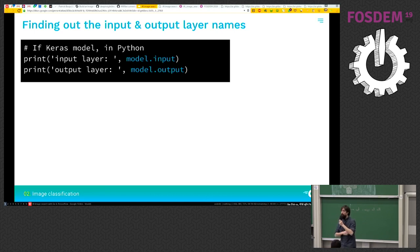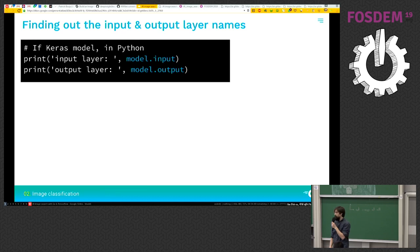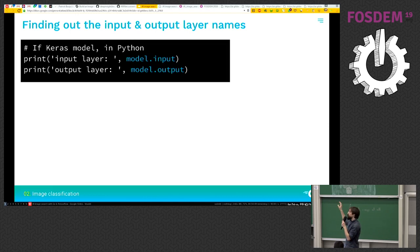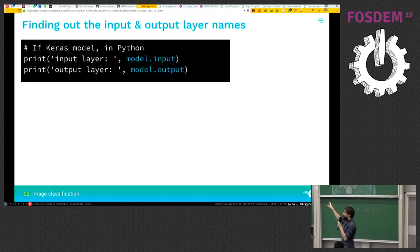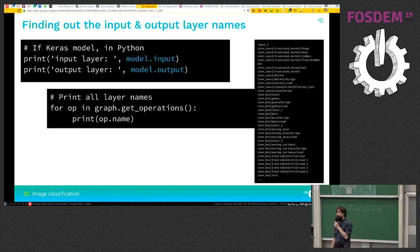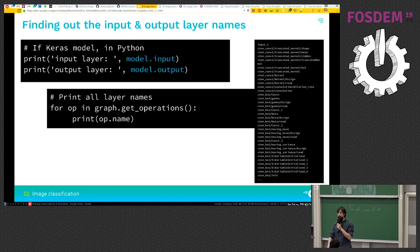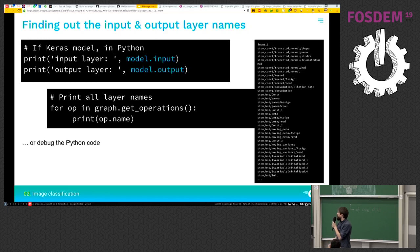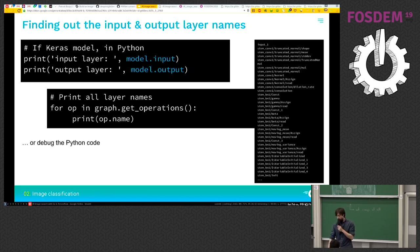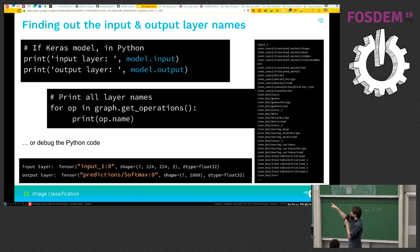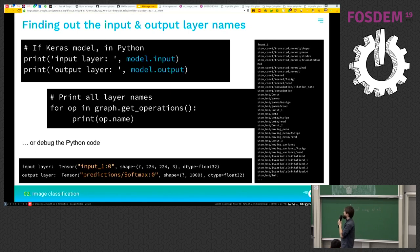So now one step that is usually simple is to find the input and output layer names. Here we're using Keras so we can just print them straight out of the model. It's one of the functions of the model. If you're not using Keras and if it's not documented, maybe you'll need to print all the operations and just look at all the names and find which one looks the most promising. Or the last solution is to debug the Python code. In our case, we're using the first option and our input model is input_one and the output is prediction softmax.